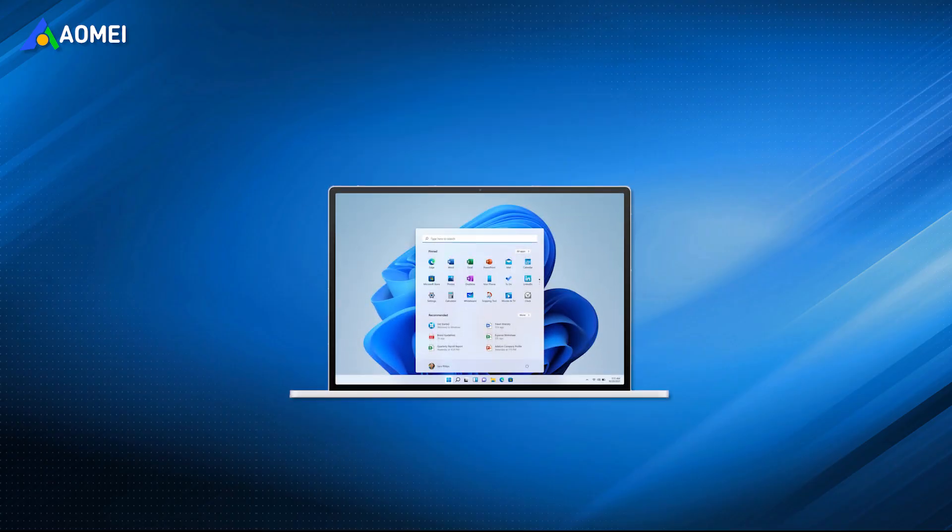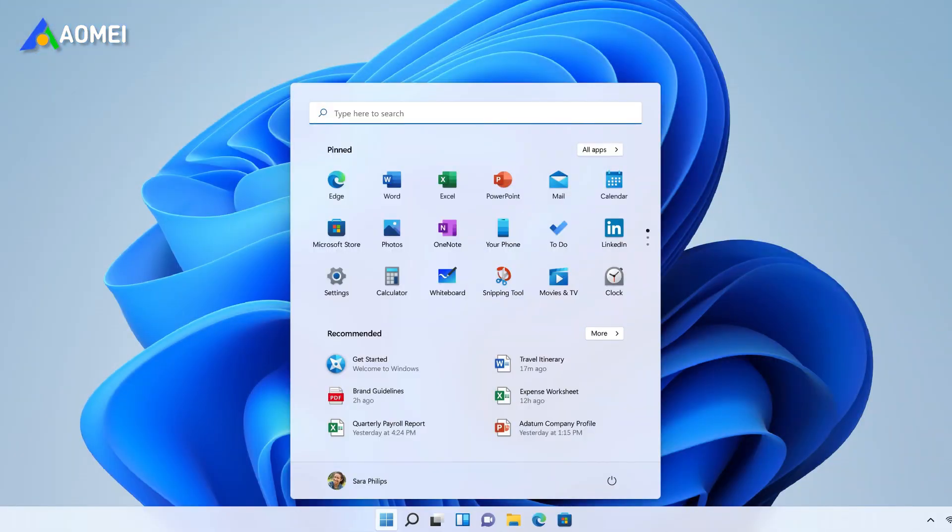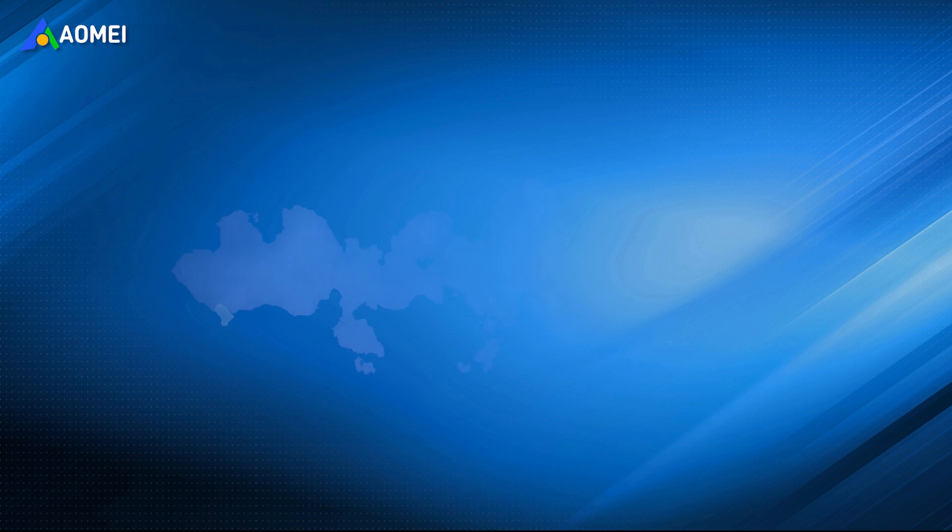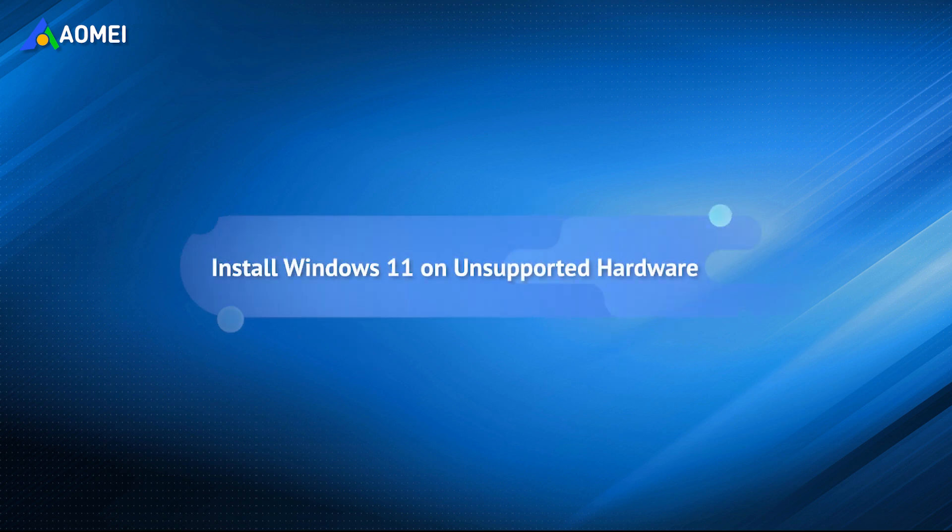Some Windows users finally decided to install Windows 11 and try out the new OS, but find out that their computers don't support it and receive the message: this PC can't run Windows 11 while installing. If you're also in this case, then this tutorial will help you out.